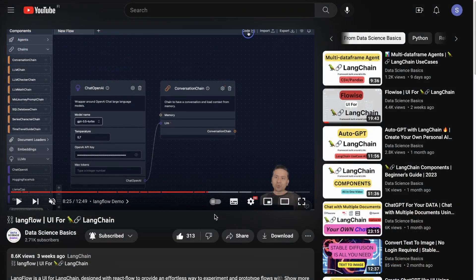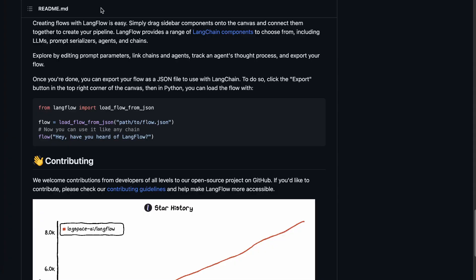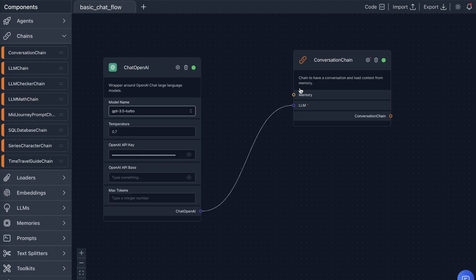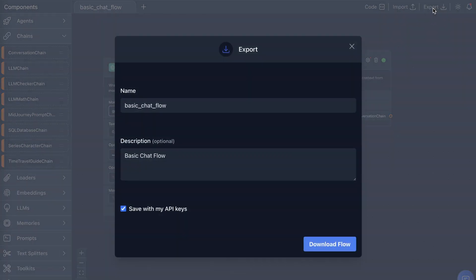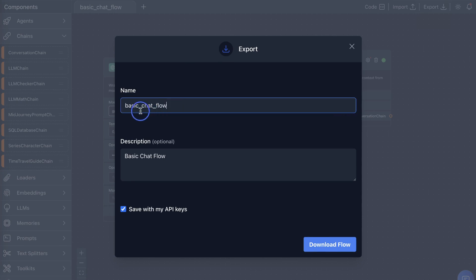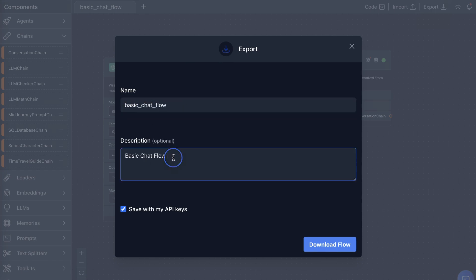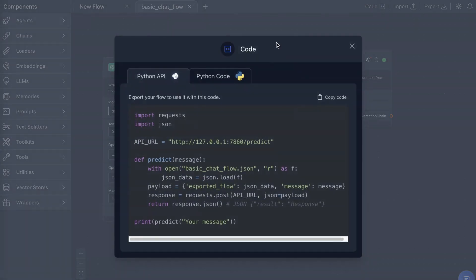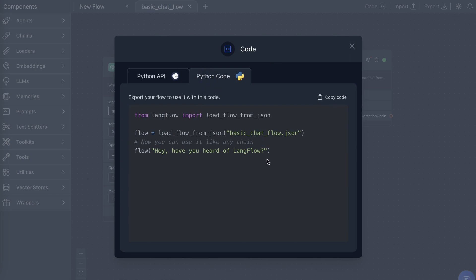This is the continuation video. In the earlier video I showed you a simple chat example with Chat OpenAI and the Conversation Chain. The first thing I'll show you is how to load the flow from JSON. From here you can go to the code part, but first we need to export the flow — click this export icon here, give the flow a name and description.